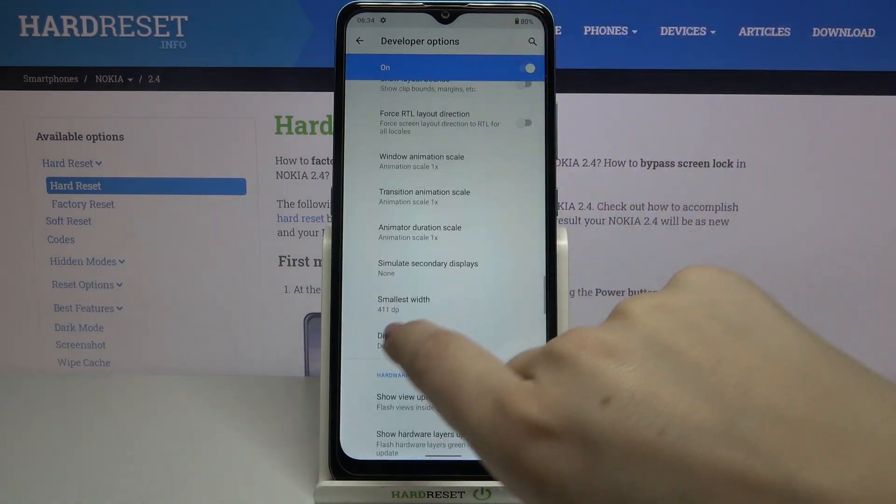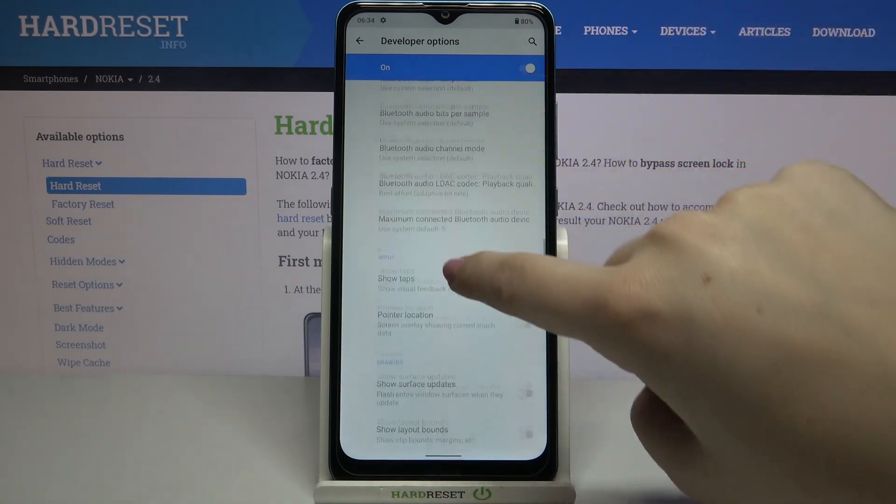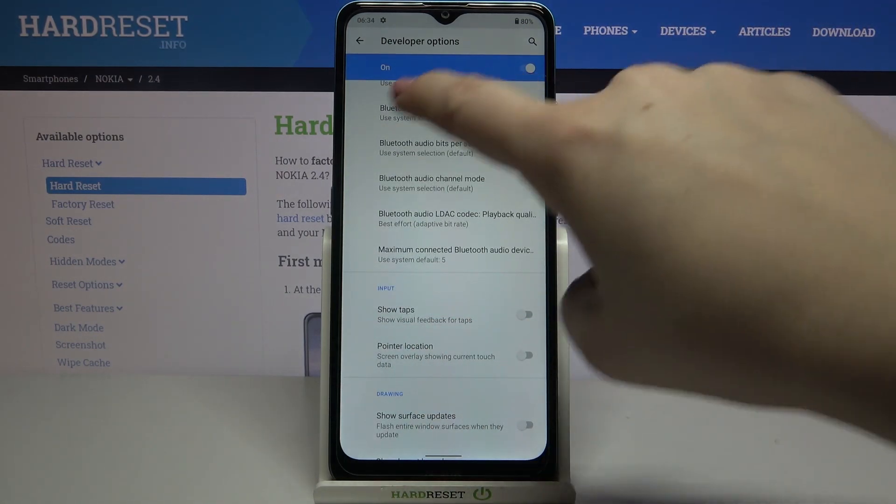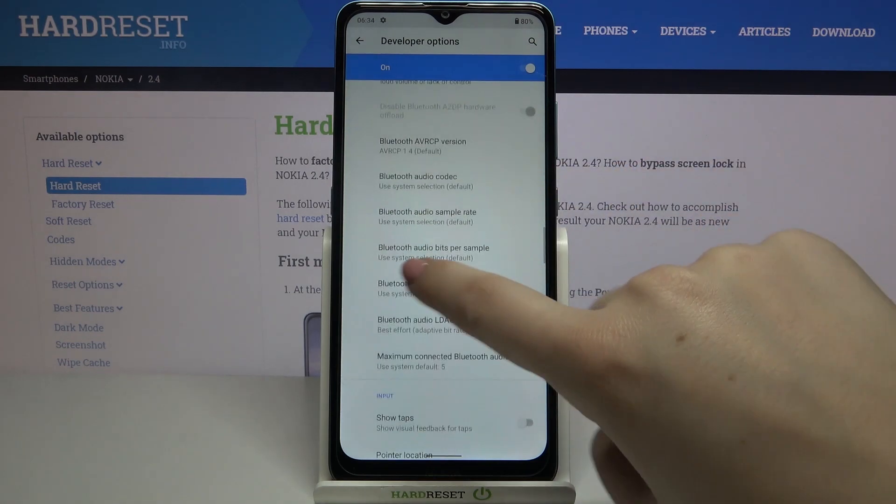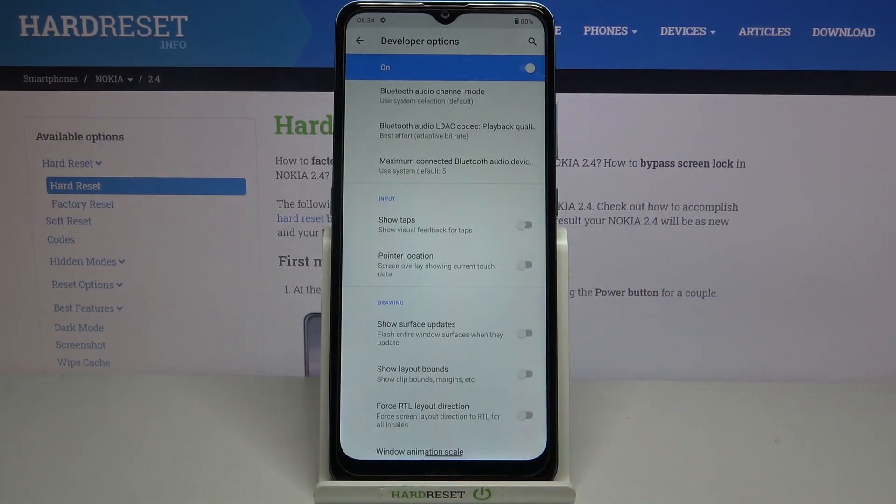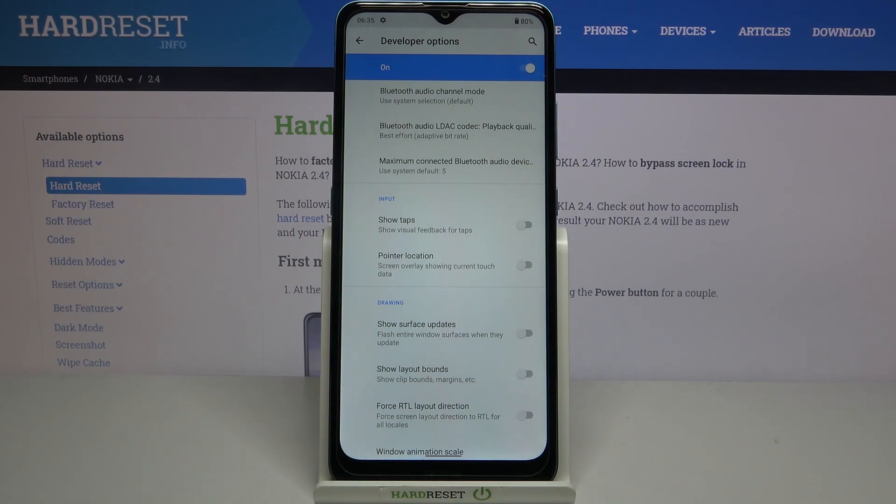For example, we can change the display cutout, show visual feedback for taps, show pointer location, and adjust Bluetooth settings. There are a lot of advanced options which you can personalize, and remember that they are advanced so before changing anything, just read about it on the internet.